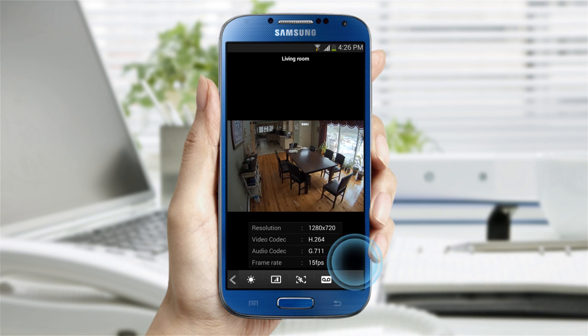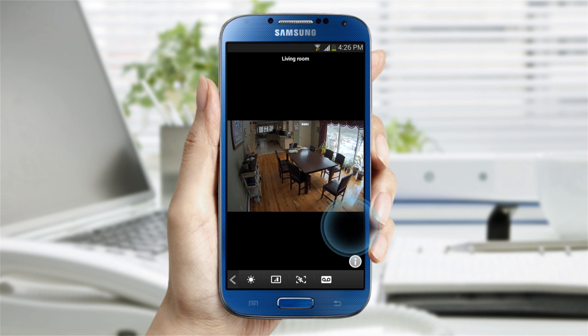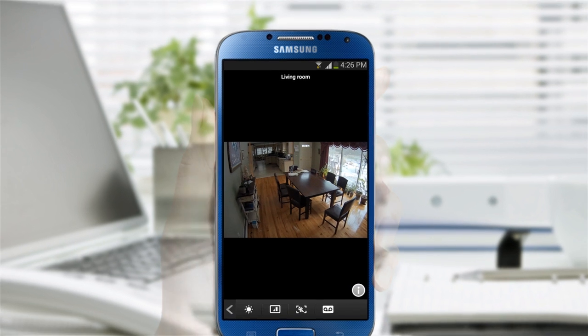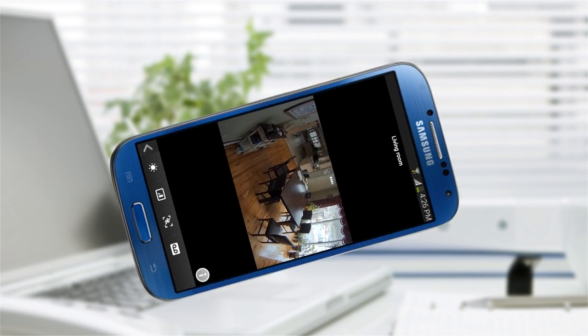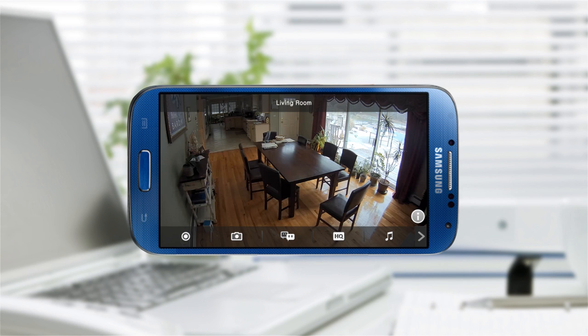You can check the video information on the camera you are looking at by tapping the info icon. If you want to see a wider view of the video, rotate the smartphone.